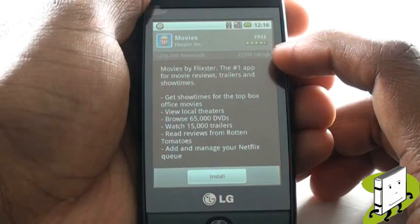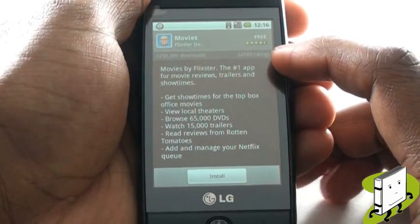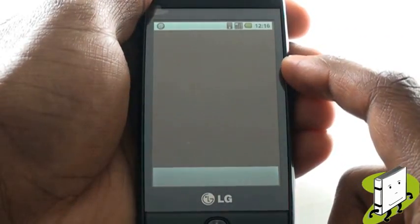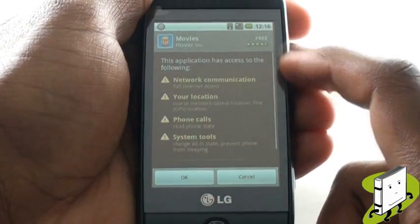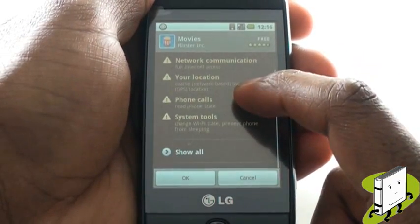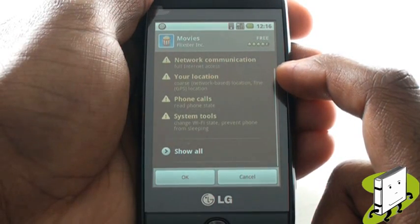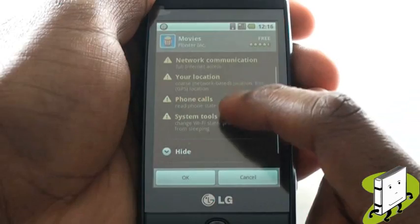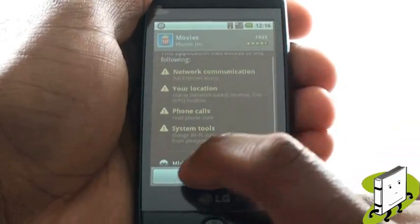You will see information about the application, including its cost and its ratings by other users in the app store. Your Android smartphone will always tell you about what information or functionality will be available to this application. In most cases, this is OK, and you can select OK at the bottom of the screen to begin installation.